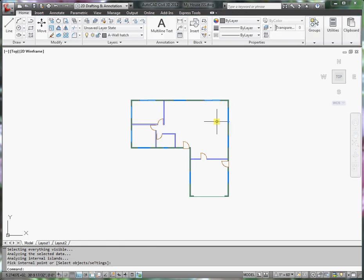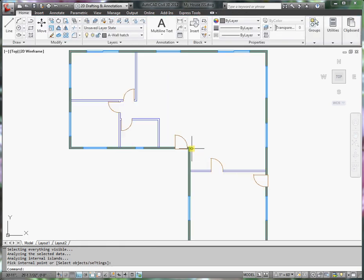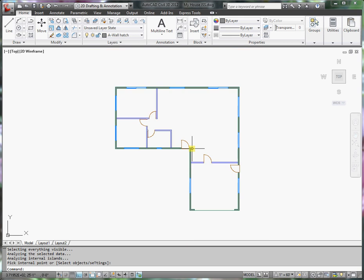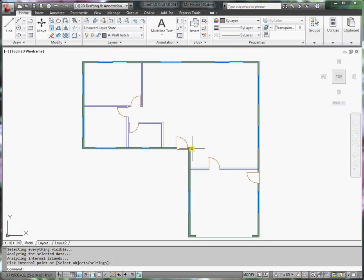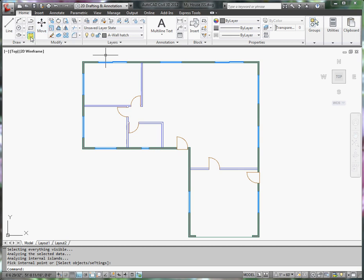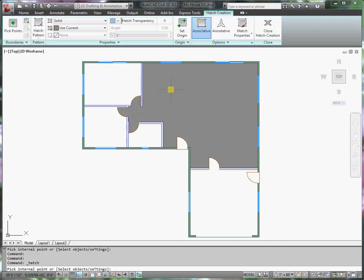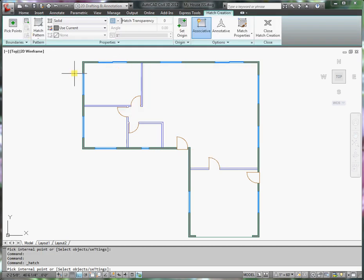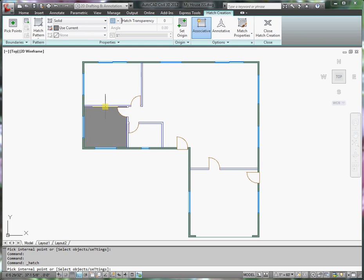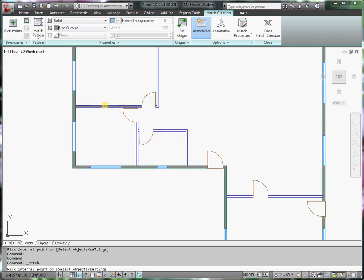So I'll press enter and the command is complete. You can see how much clearer I can see the walls and the windows. I'll do the same with the interior walls. The hatch command - notice that I can go straight to picking internal points. So I'll do the interior walls next. I really have to be careful here.